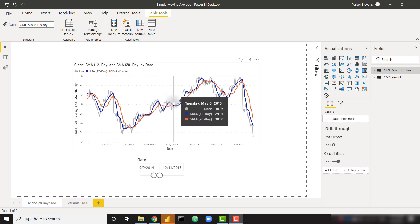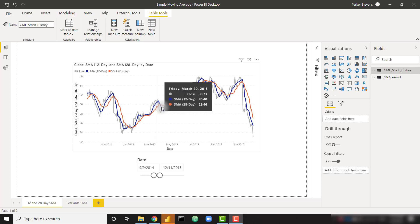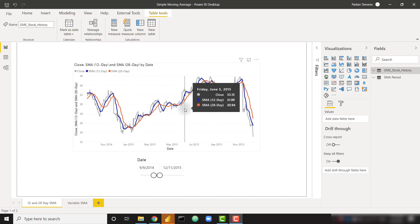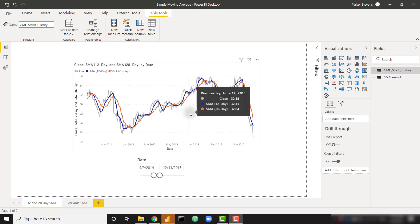So daily fluctuations aren't taken into account near as much. And even more so with the 28 day moving average, it's much smoother. When you plot both of these, you're able to see a lot of crossover, and crossover might indicate a potential movement in that stock price for example.